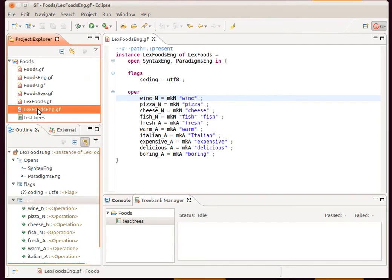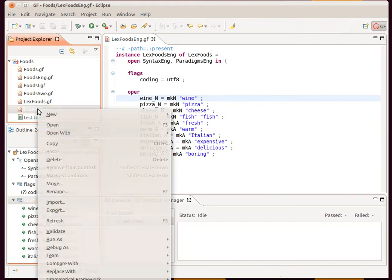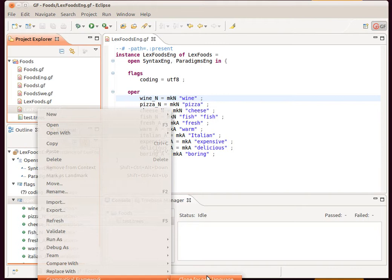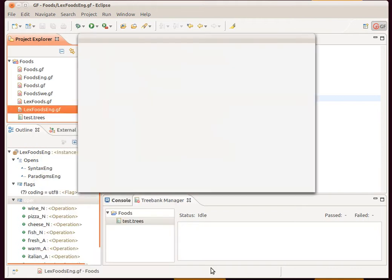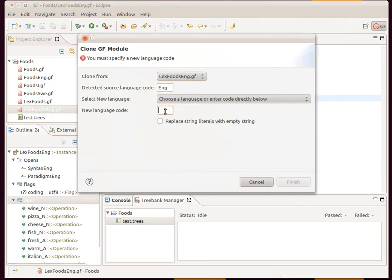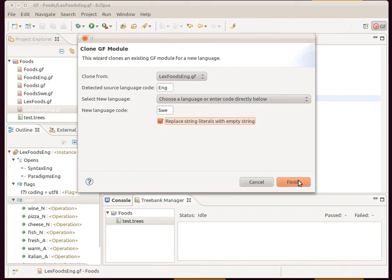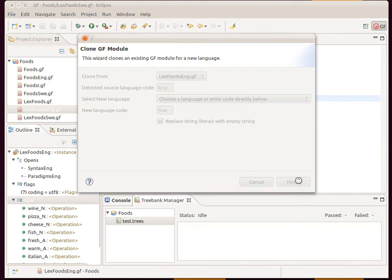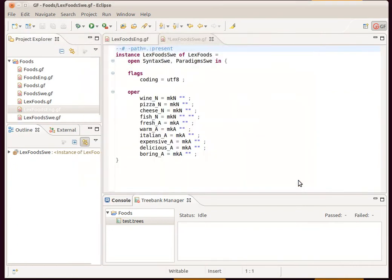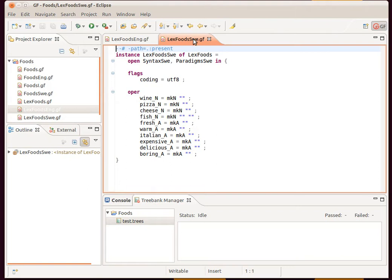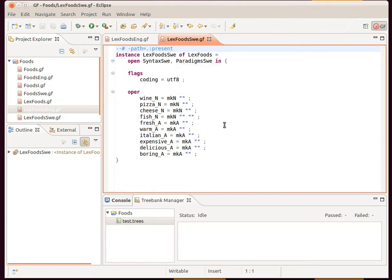We have a wizard for that, so I can right-click on the English lexicon file, and here is clone for new language. We want to call it Swedish and replace the strings with empty ones. It's created a new file for us, lex food Swedish, and also note that the imports here have been updated accordingly.